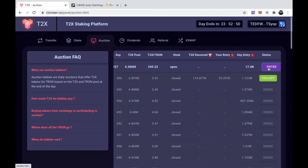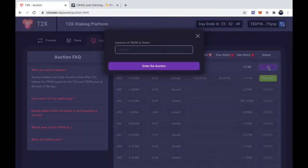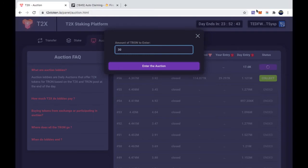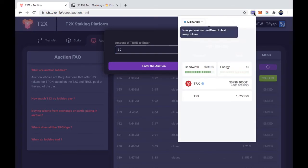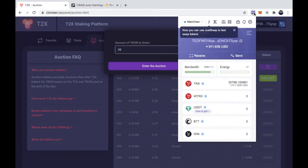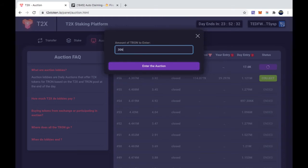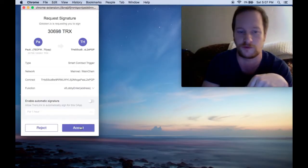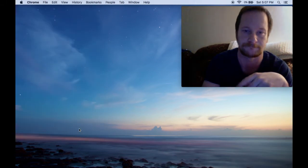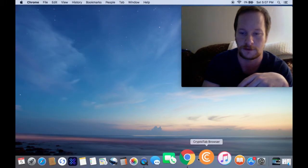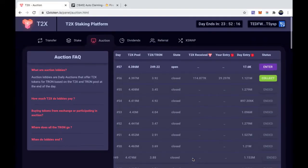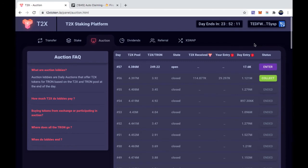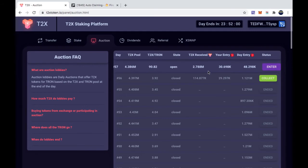All you do is go to enter. I'll click on enter the auction. Agree to everything. It's going to pop up similar to what we have with MetaMask. And then it should show up. If I hit refresh, it should show up here in a second. There it goes. It has your entry right here, which is 30,000 Tron.